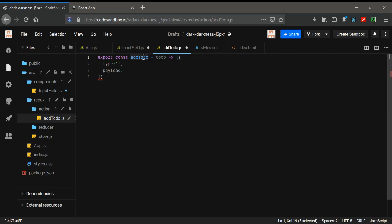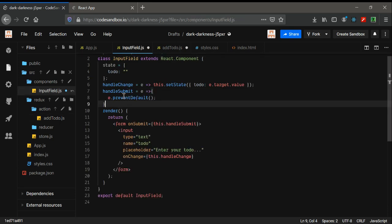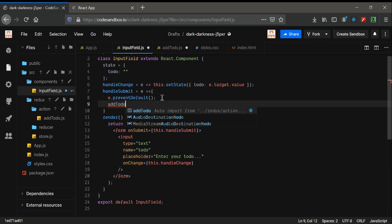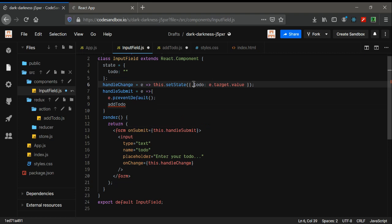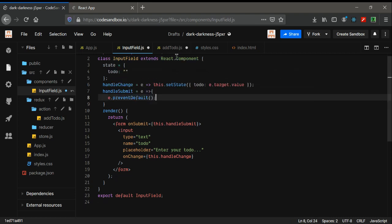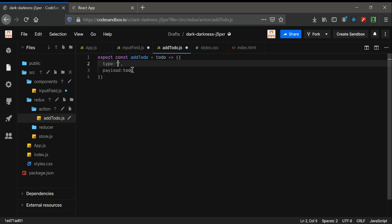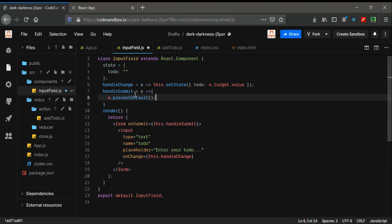This function will be called by the handleSubmit. So it will look like calling 'addTodo' and sending a todo object or todo name inside it. I've set the payload name as 'todo'. For the type, I'm going to write a string — we'll see what it is right now. This is the action that we're going to call whenever we handle submit and send data.